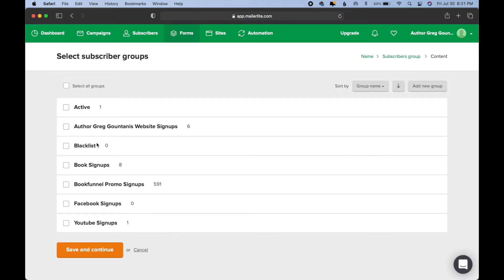Then, we are brought to a page about groups. Now, groups, essentially, for MailerLite, are different ways to divvy up your mailing list, different ways to tag your mailing list.